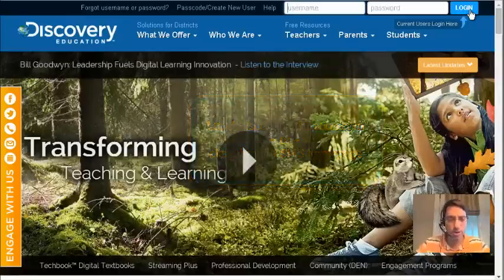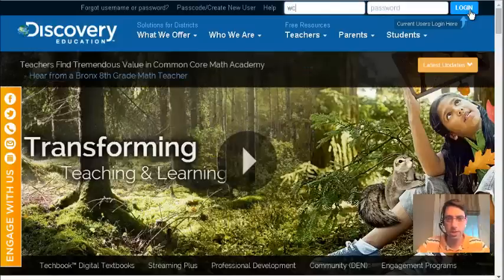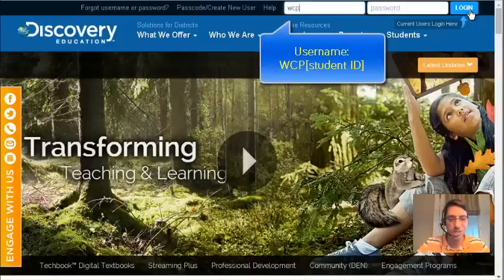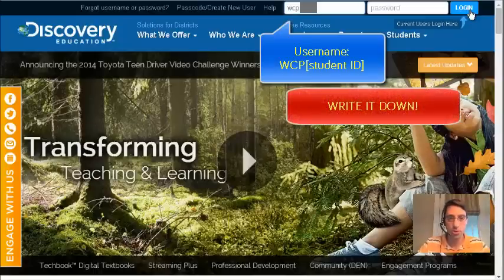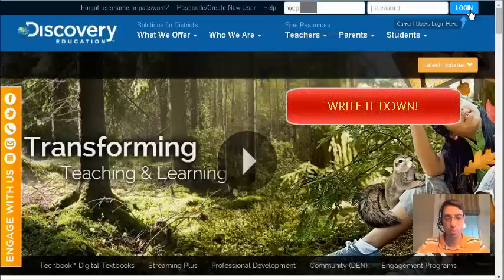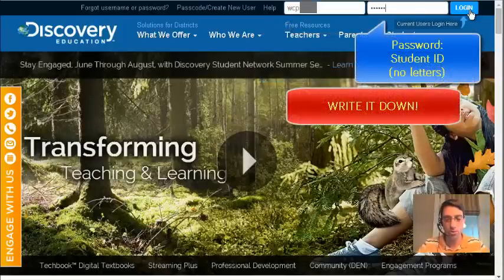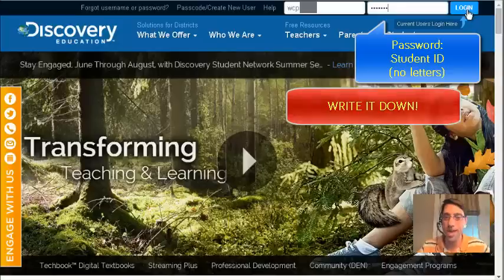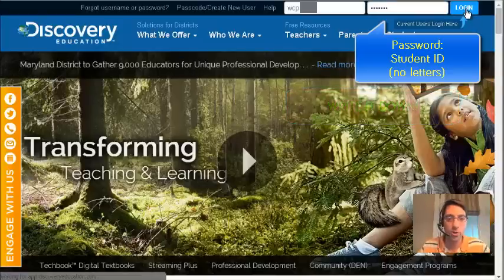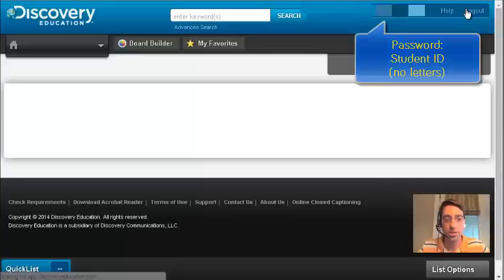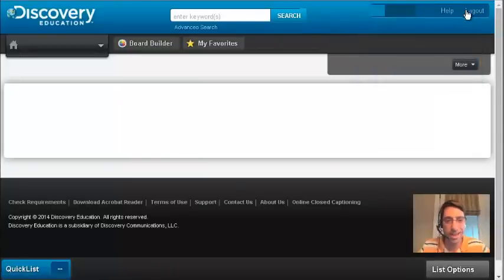When you get here, your username is going to follow the same basic format for all students. It's the letters WCP followed by your full student ID number. And your password is going to be your full student ID number without any letters in front. And when you click login, you're going to come to the Discovery Education landing page.